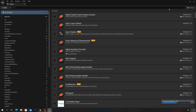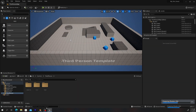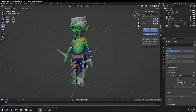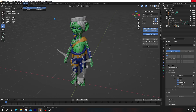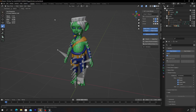We handled that first error, so let's try to export again. Go to Pipeline > Export > Send to Unreal. Since nothing happened, we know there's a disconnect somewhere between Blender and Unreal.